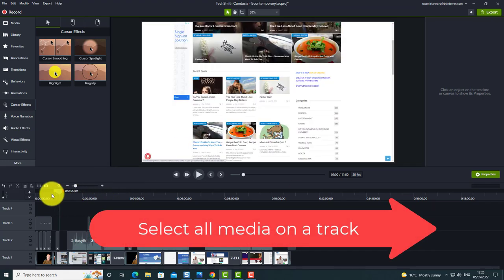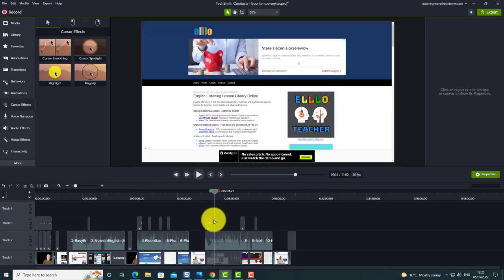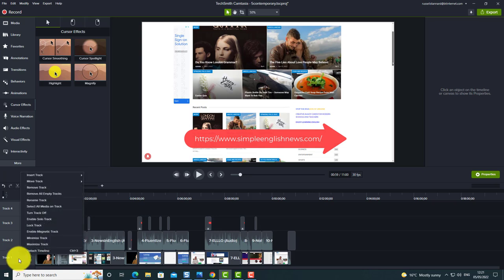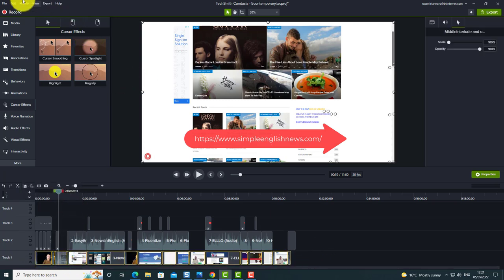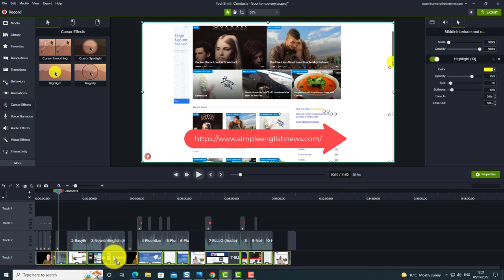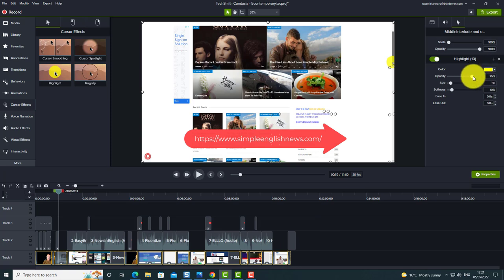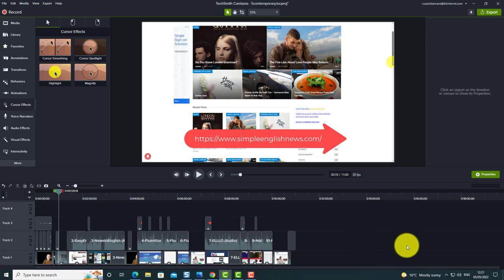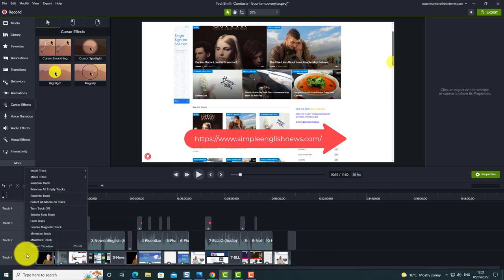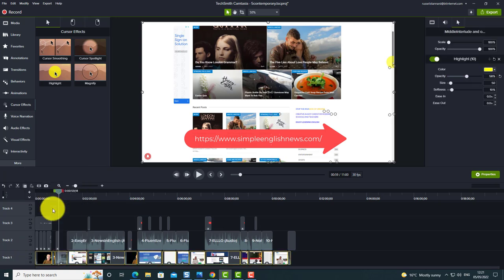This next time-saving method is one I use in every single video. If we play through a long video, you'll see there's no highlighted cursor. I simply right-click and choose 'Select all media on the track', which selects everything. Then I drag the cursor onto the bottom line and it adds the cursor to all of the videos at the same time. I can also change the opacity down to 60.